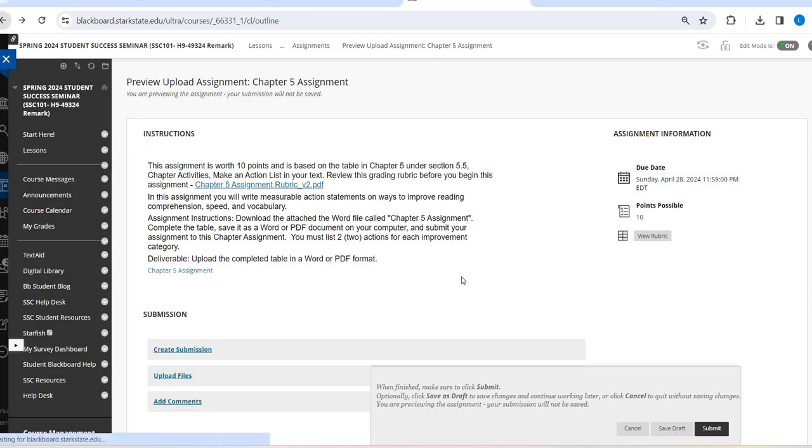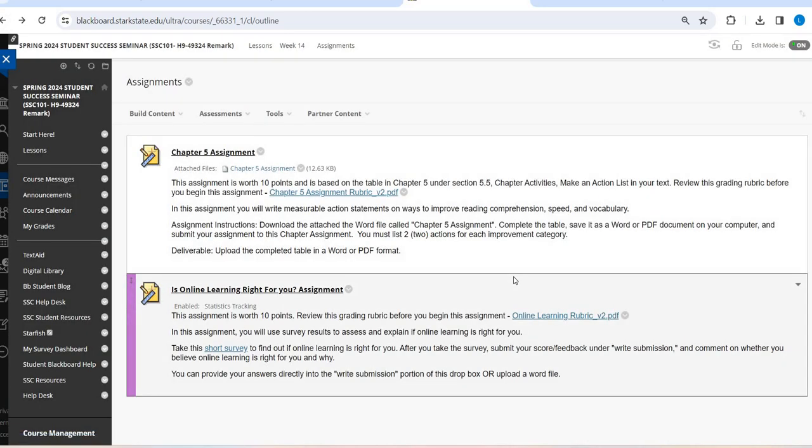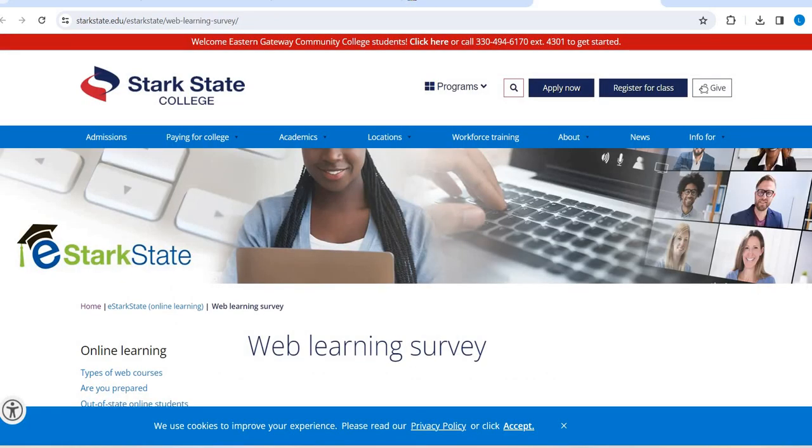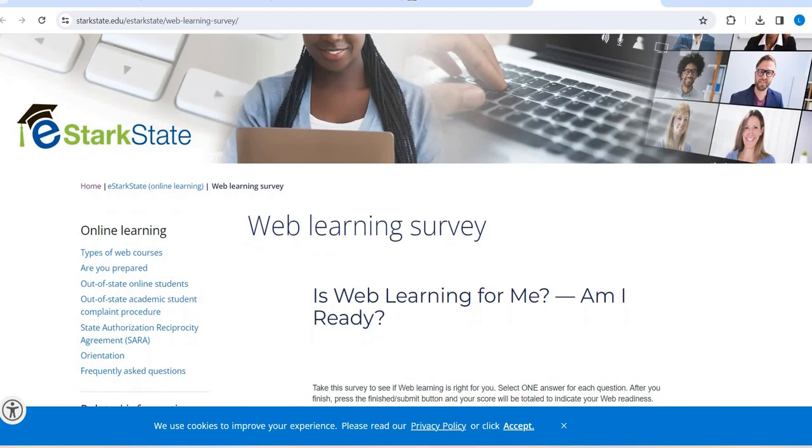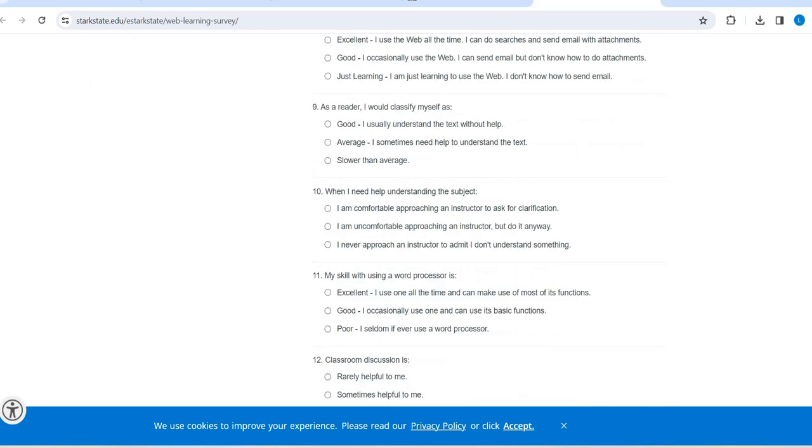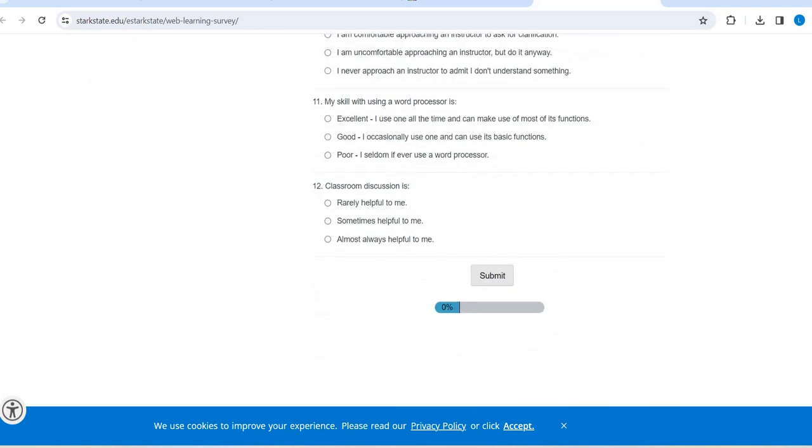The second assignment is kind of two parts, and you'll see what I mean here. So you're going to first take this short survey. So you're going to click on this survey and it's going to open up into this webpage. And it's just a series of multiple choice questions. And it talks about online learning. So you're going to answer all these questions. At the very bottom, you're going to hit submit and it's going to give you a score. I am not going to see that score.